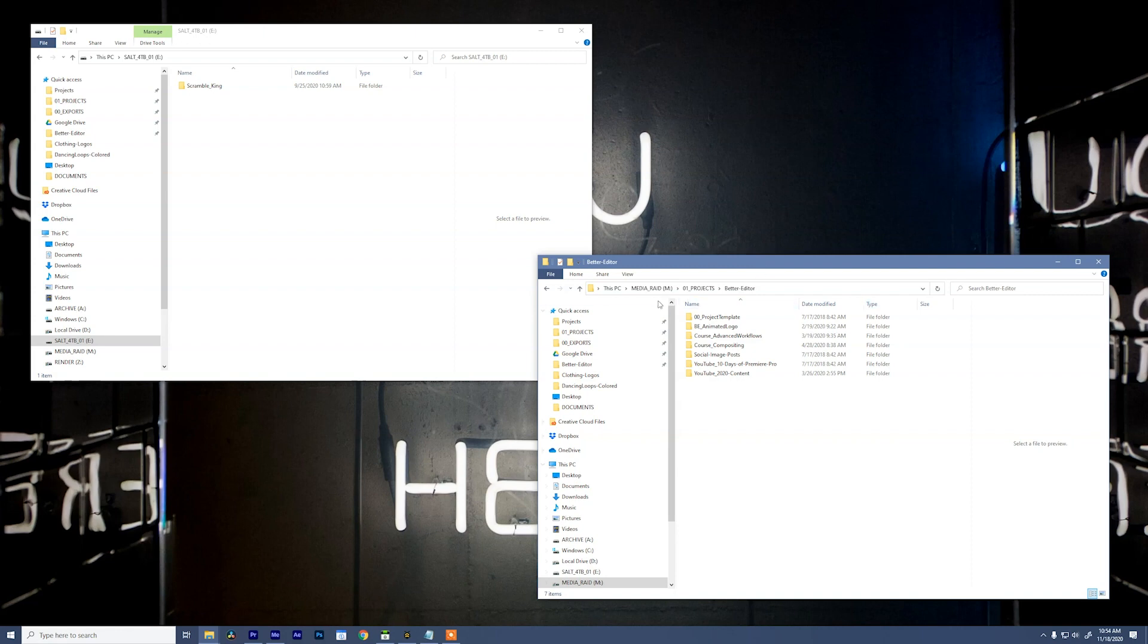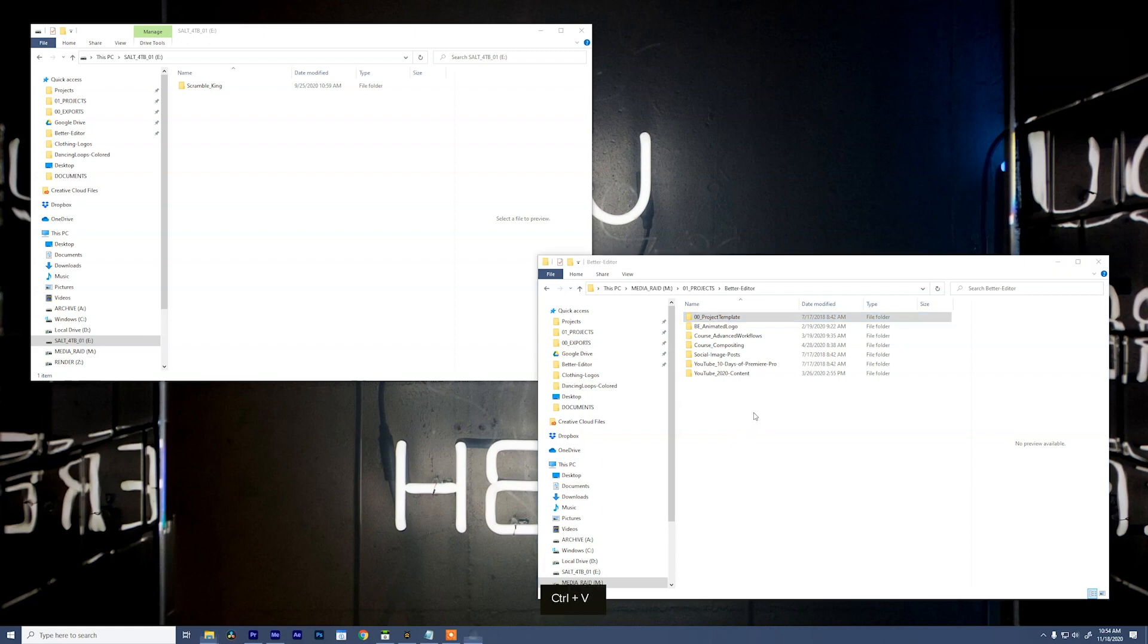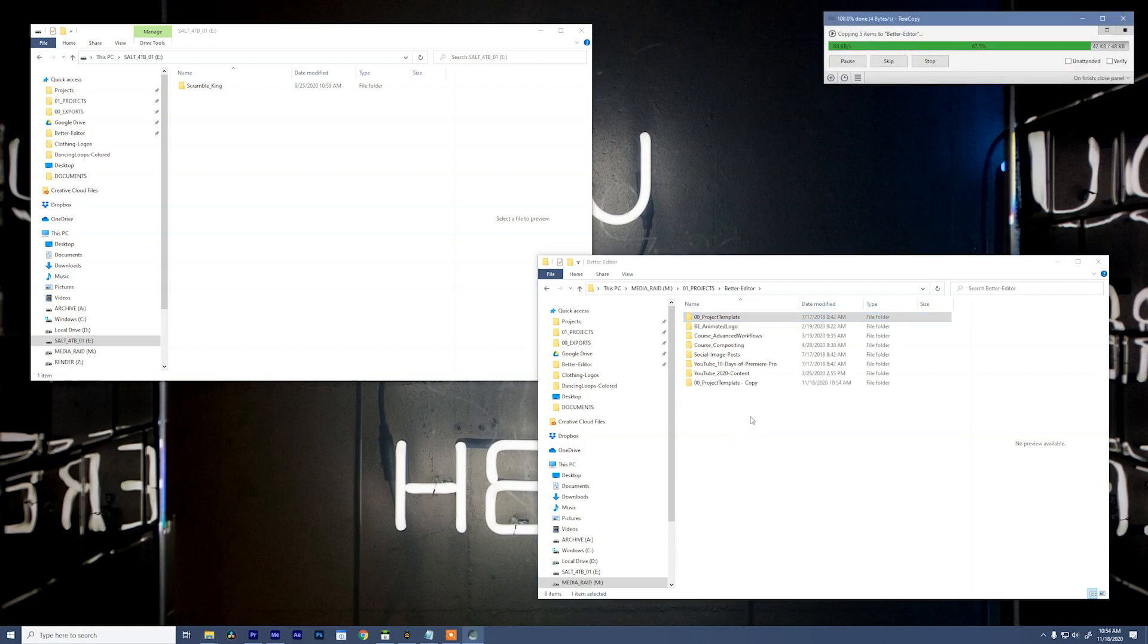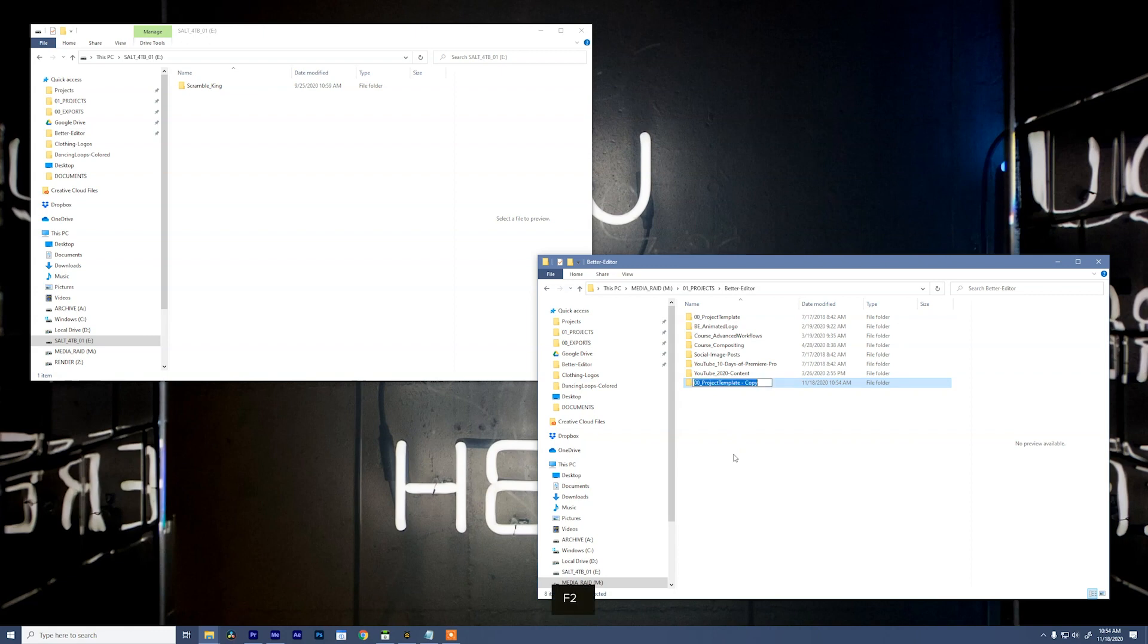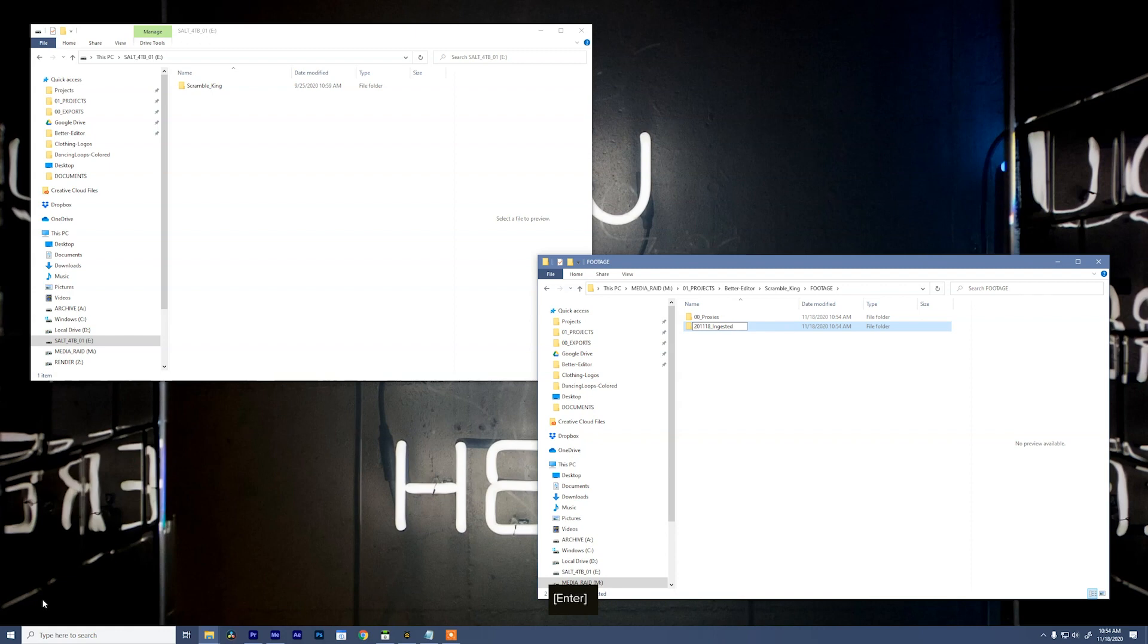We may even have multiple folders within folders. So there's a lot of stuff going on here that we need to unpack. The first thing that we want to do, we need to set a destination for these clips on our local media storage. So on my raid, which I call media raid, I need to create a project. Like we discussed earlier, I have a folder template that I like to use. So what I'm going to do is jump back to this main folder, and I'm going to duplicate it. I'll rename it and call it Scramble King. And inside that folder, I'm going to dig into footage, and I'm going to make a new folder, and we're going to give that today's date. So we're going to call it 201118 underscore ingested.